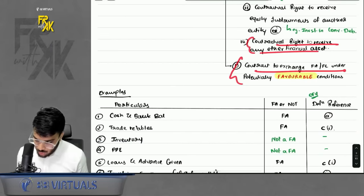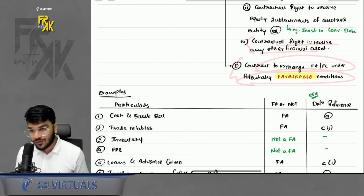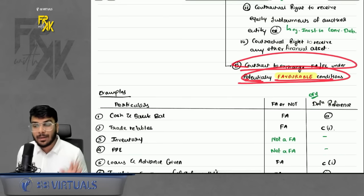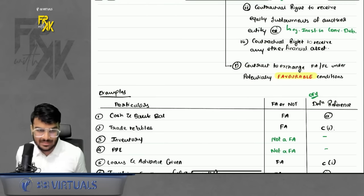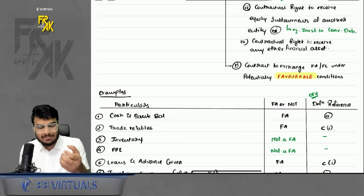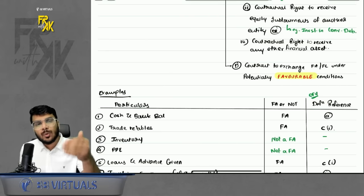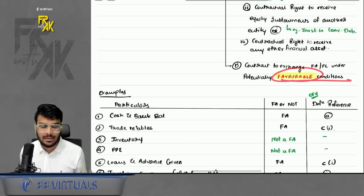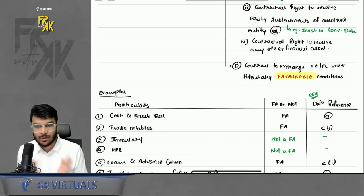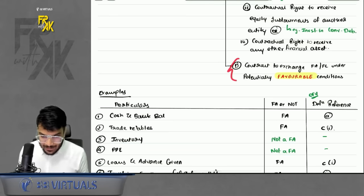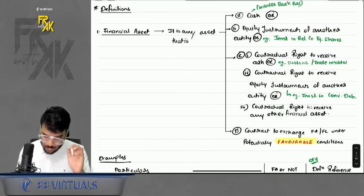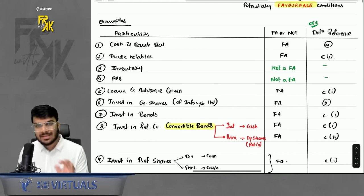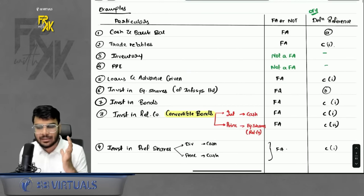Point D covers contracts to exchange financial assets or liabilities under potentially favorable conditions — these are derivative instruments. Just like betting, if you are in a winning position you are in a favorable condition, so such derivative contracts will also be a financial asset for you.